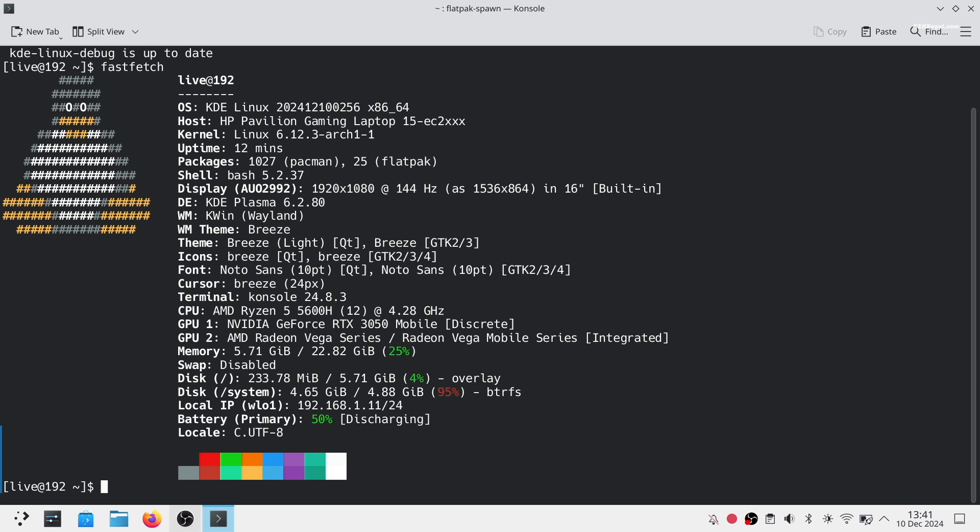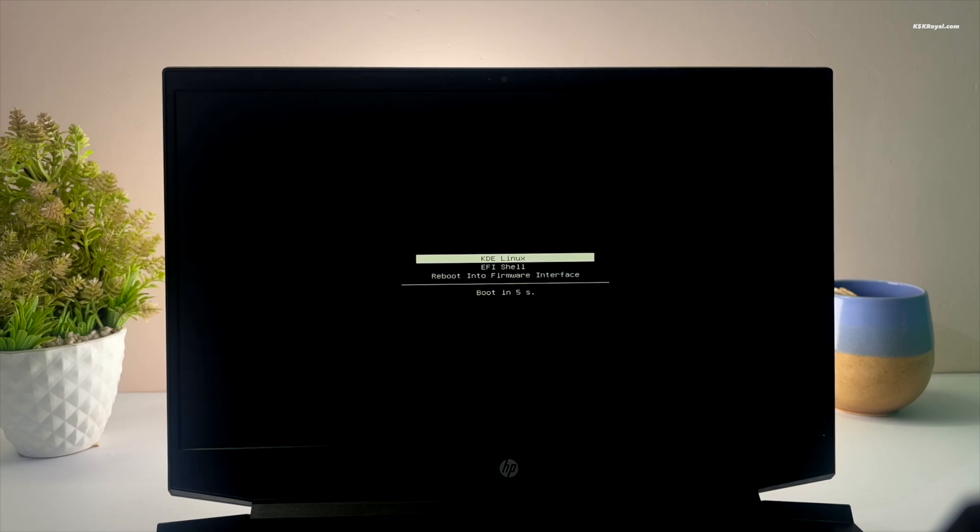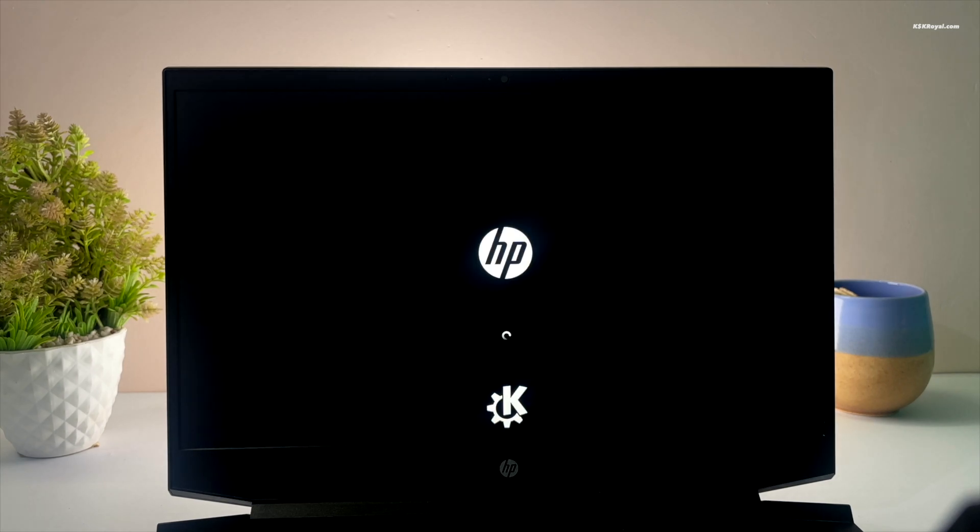The default session will be Wayland. It will also feature systemd as the bootloader with sleek boot theming, automatic backup system using BTRFS snapshots with snapper, and much more.